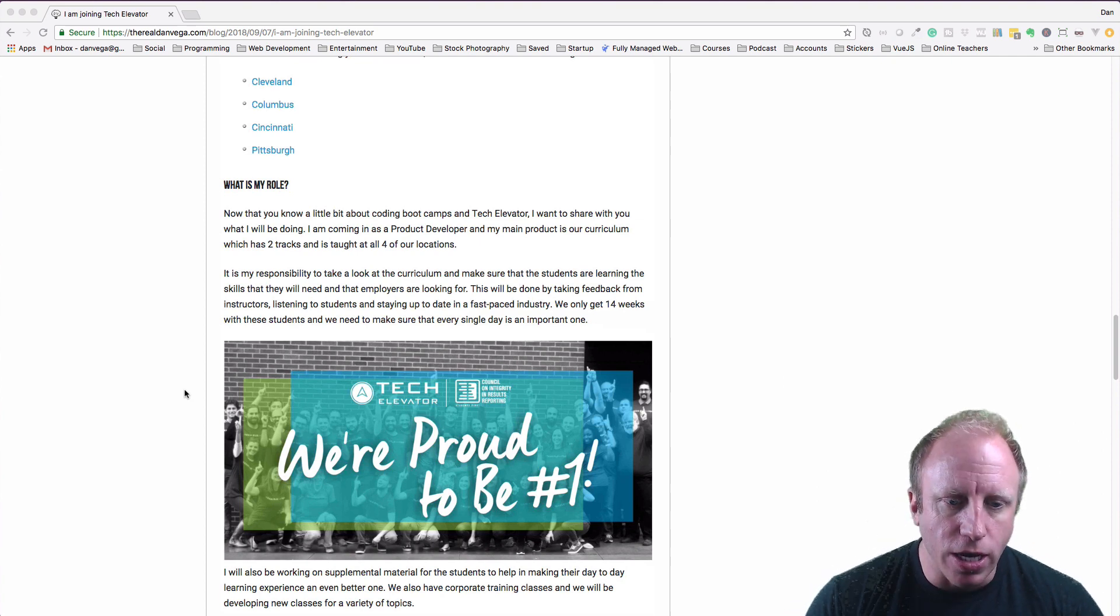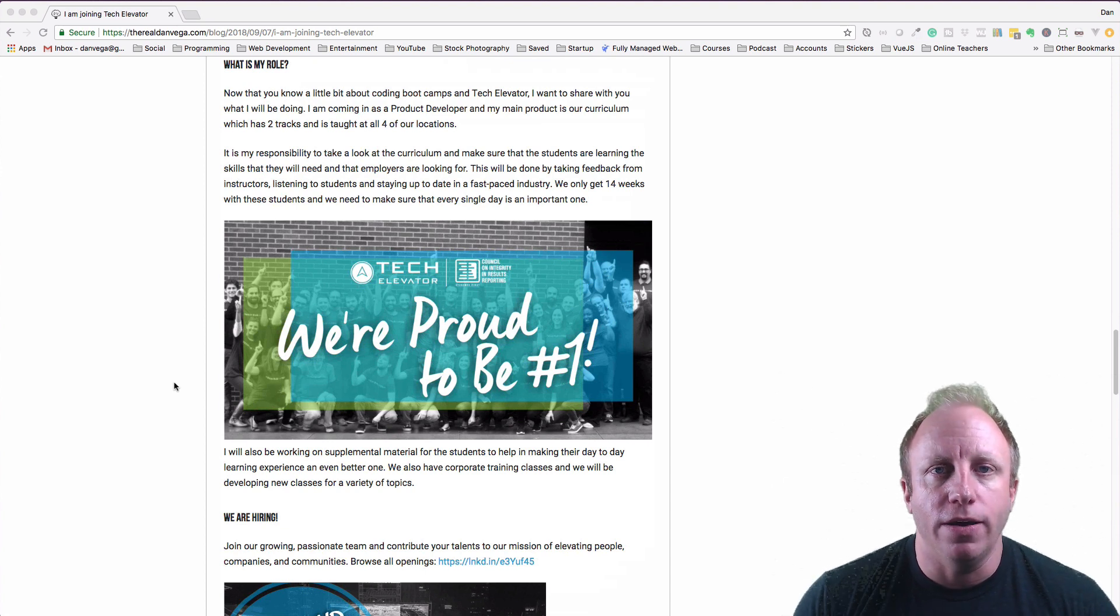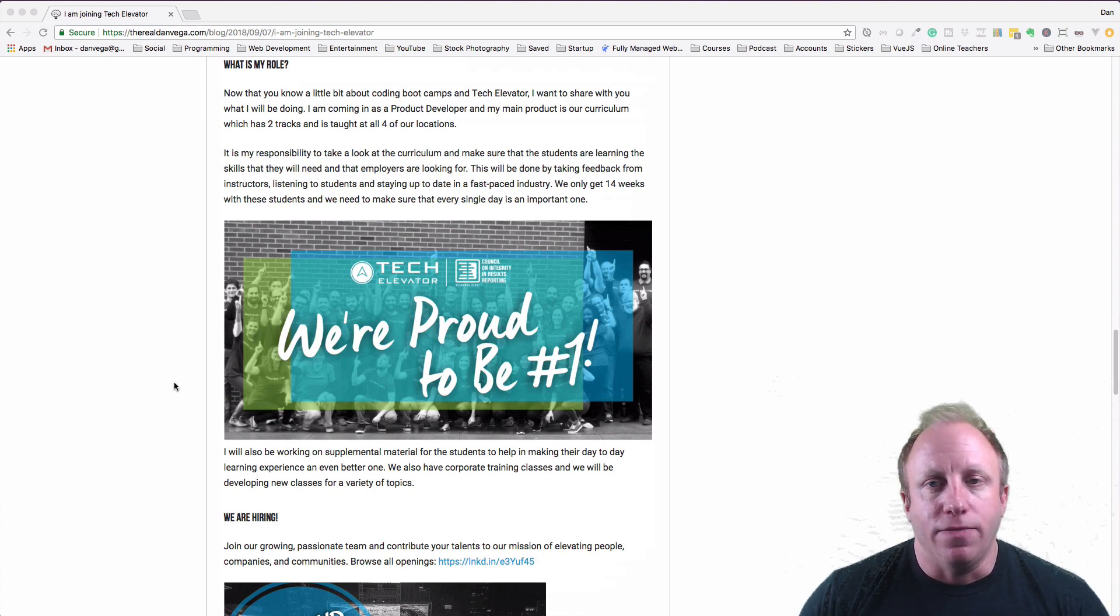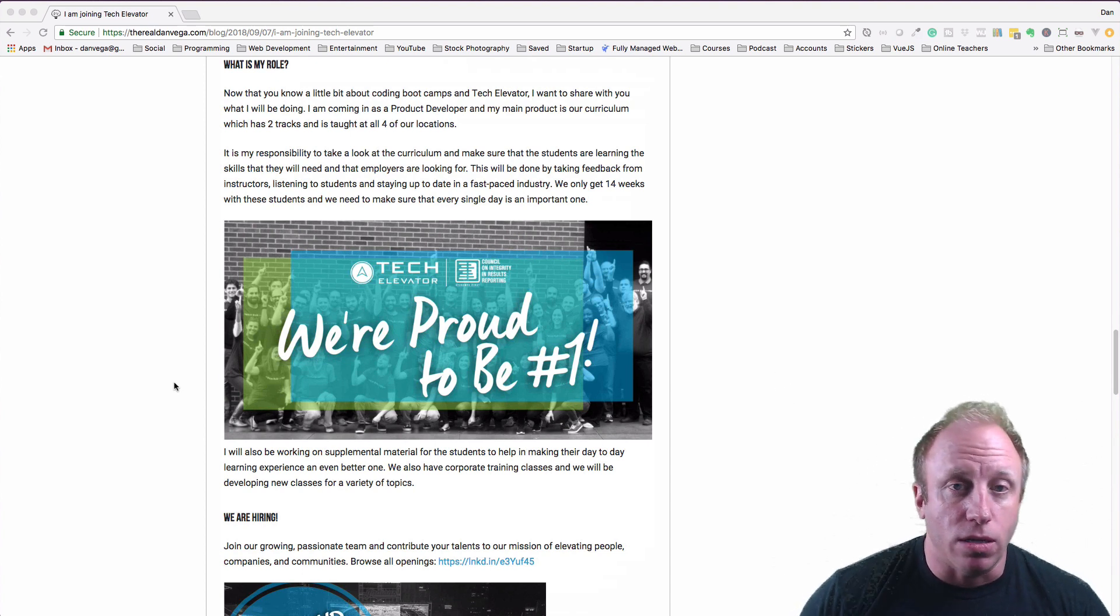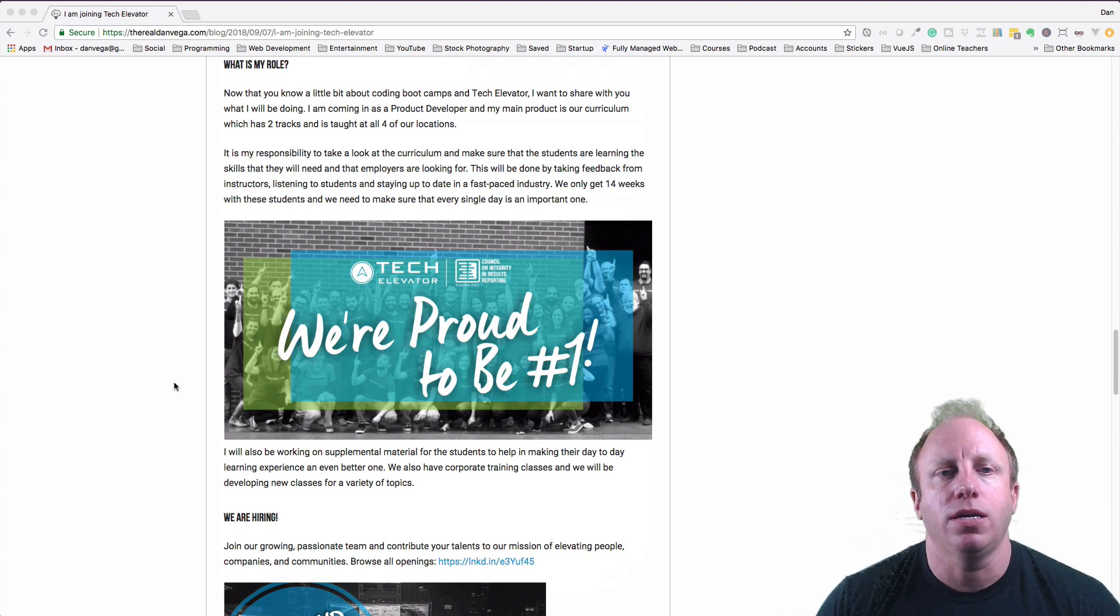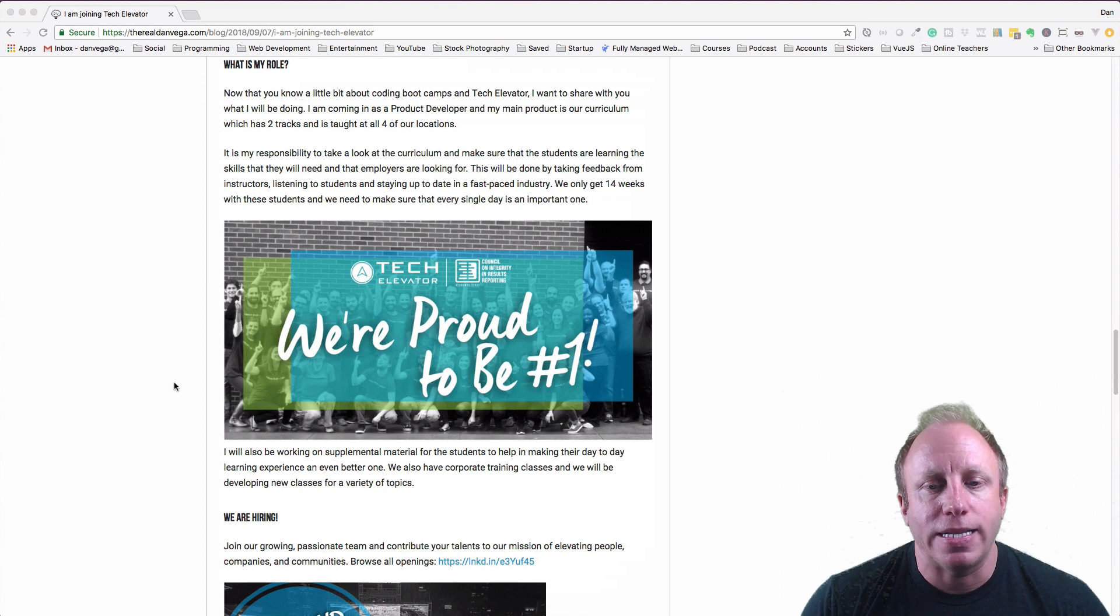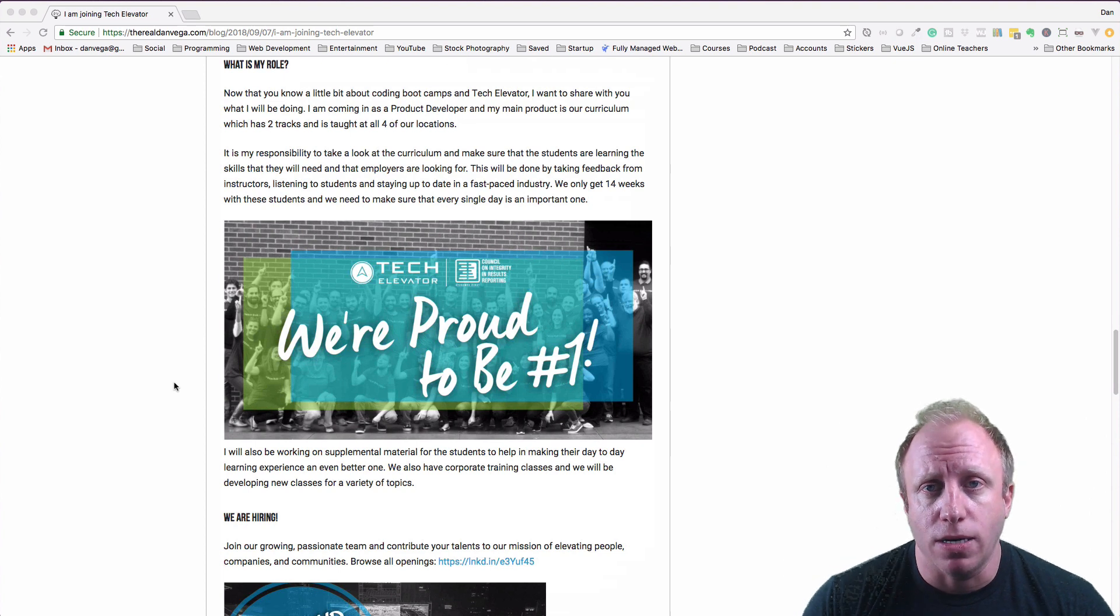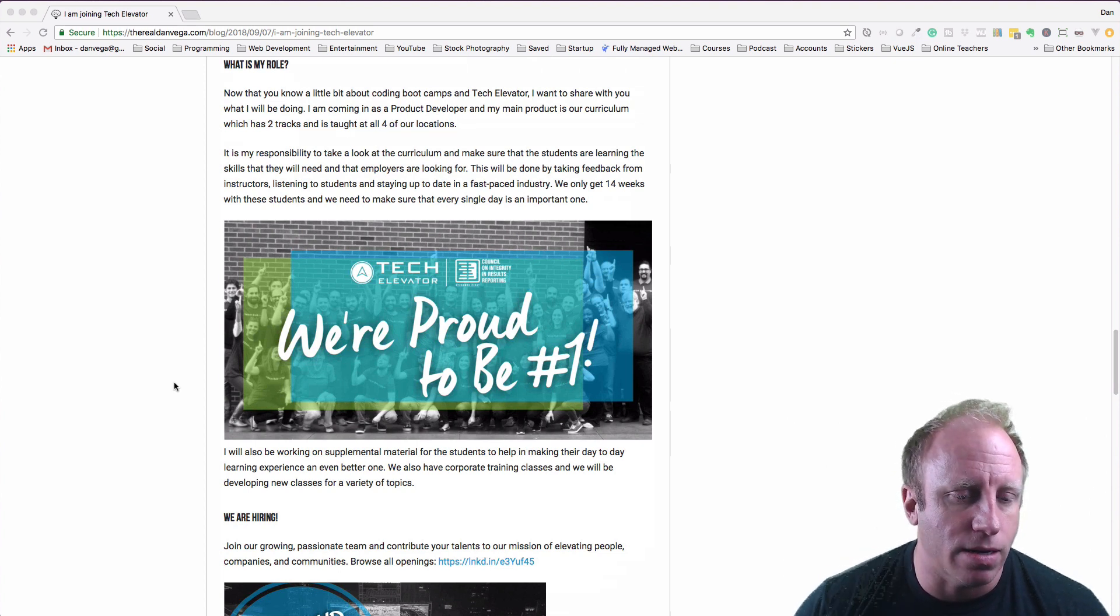So the other thing that we do now is we have corporate training. So if you're a company in one of these areas and you want to learn a particular topic like Vue.js or Docker or Spring Boot or something like that, we're going to create curriculums for that. So if it's a one-day training or a three-day training and you want to send 5, 10, 20 of your employees to us, we will have a class that works for you. So also be on the lookout for that, and if you're interested in one of those types of corporate trainings, please don't hesitate to contact me.